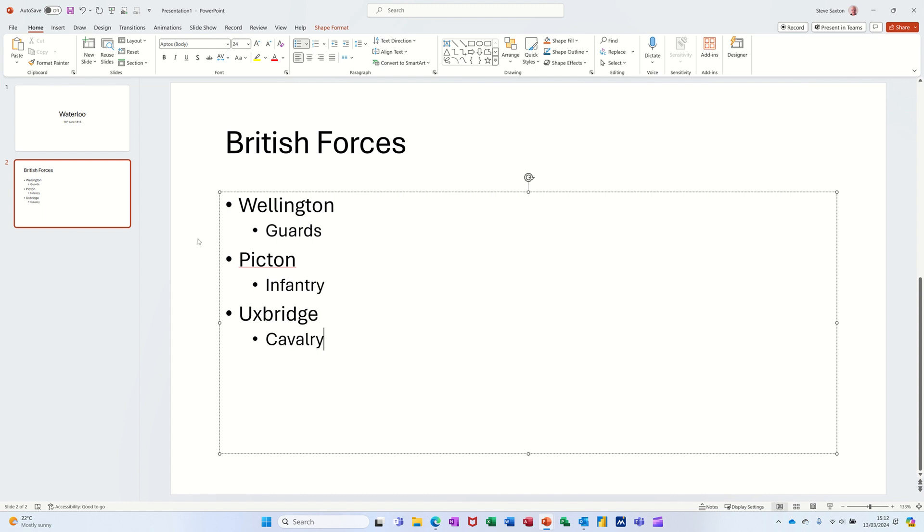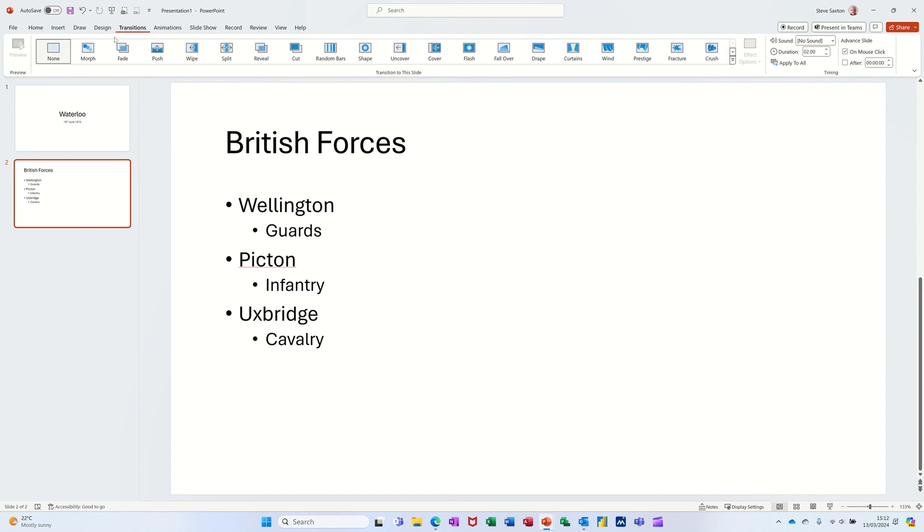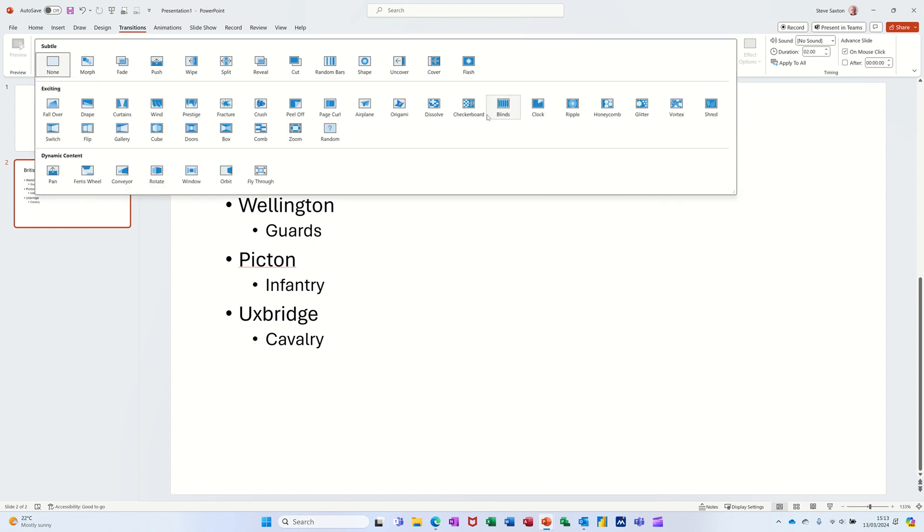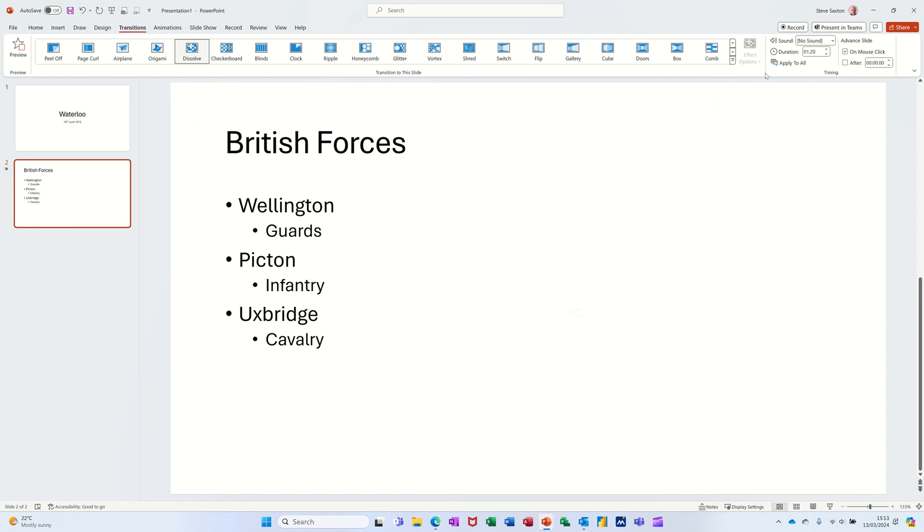Now I want to animate it. At the top there you've got Transitions, which is how one slide changes over to another. What I normally do there is use Dissolve. If I go and select Dissolve, I always select Apply to All so every slide is dissolved in.